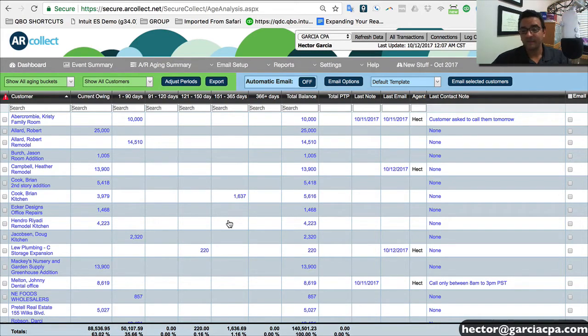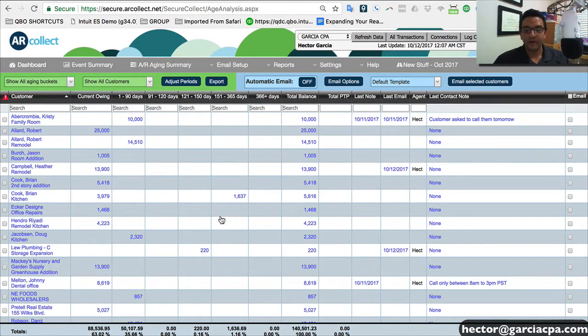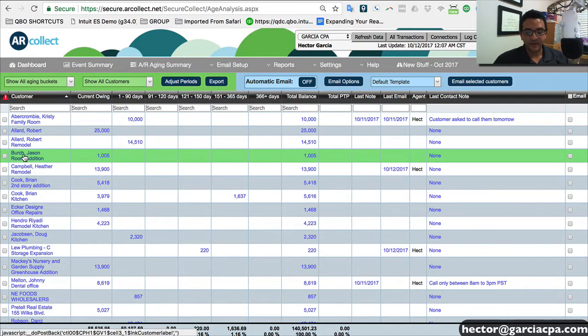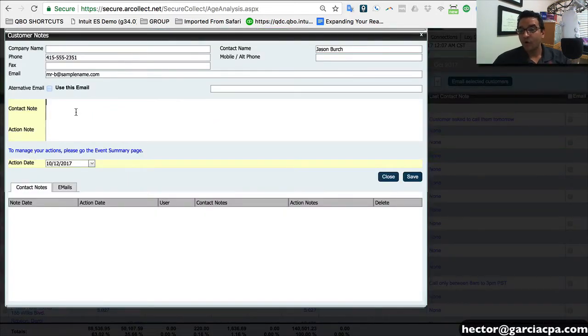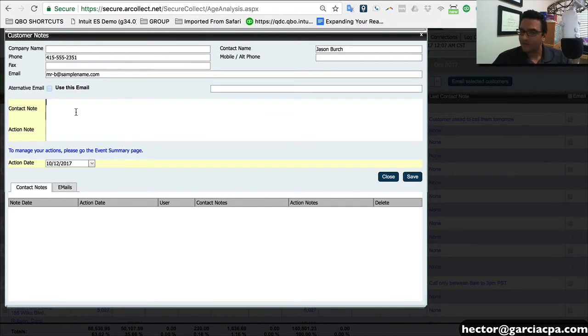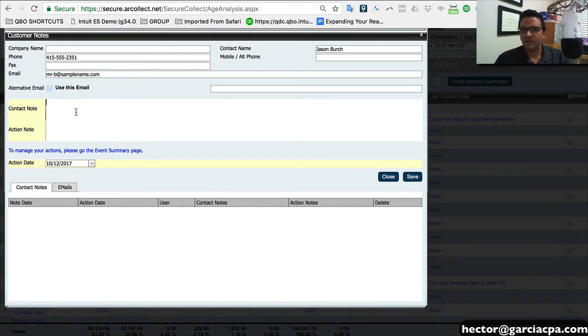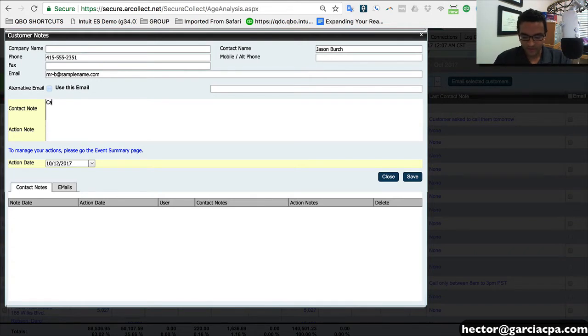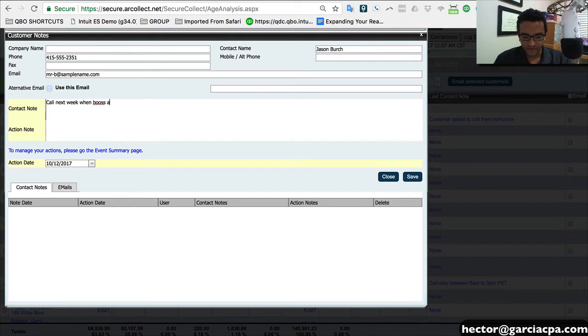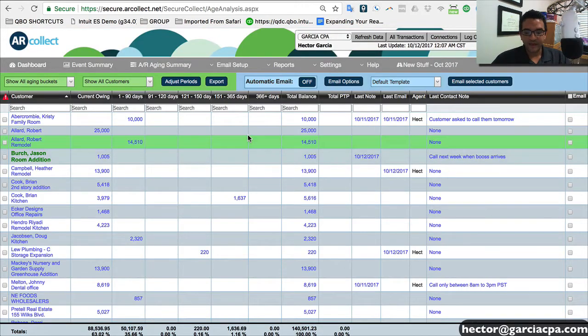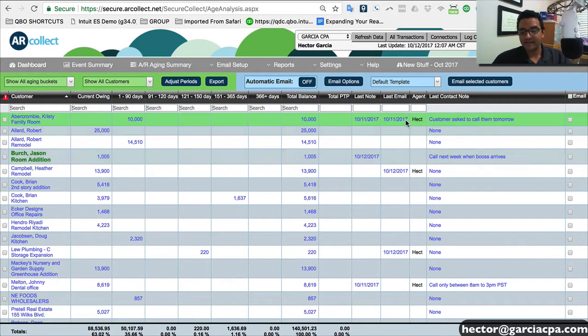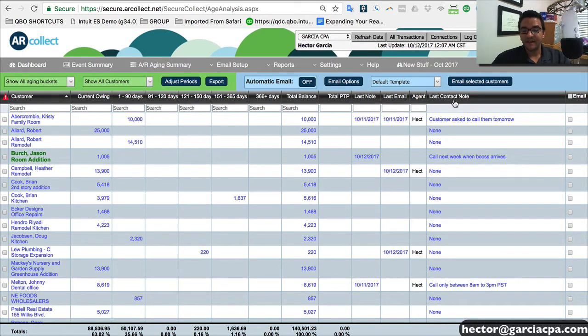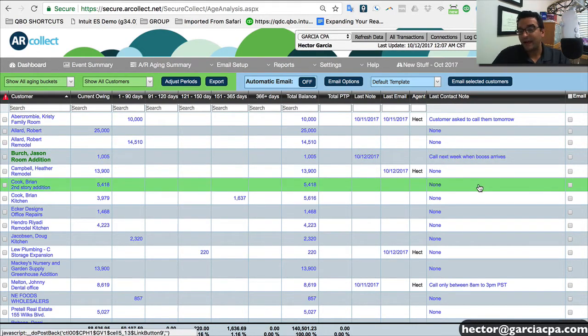Some of the really awesome things you can do here, which you can't do in QuickBooks so well, is you can click on any of the specific customers. And let's say you call the customer and they said, you know, call me next week when the boss is here. So we're going to put in the notes, call next week when boss arrives. Whatever is the notes that you took, you click on save.